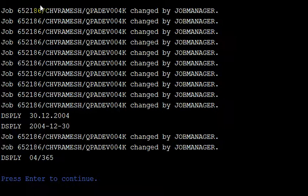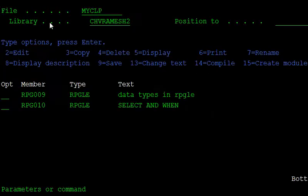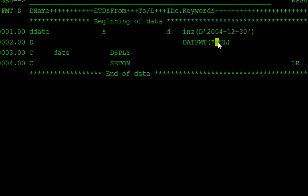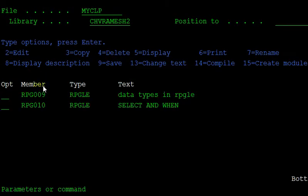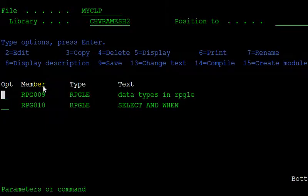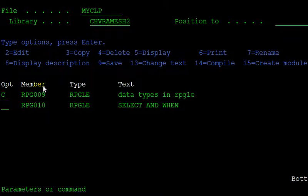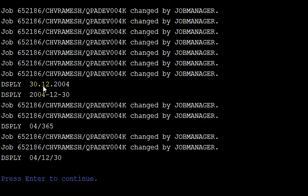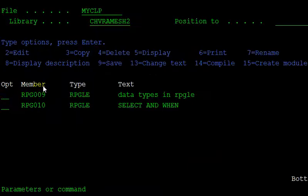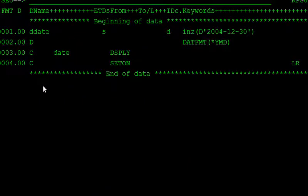Like this way, it prints the Julian year. Also, one more format is there: MD. And also YMD, year-month-date. Call this program and it shows 04/12/30. Like this way, we can format the date in the RPG LE program.